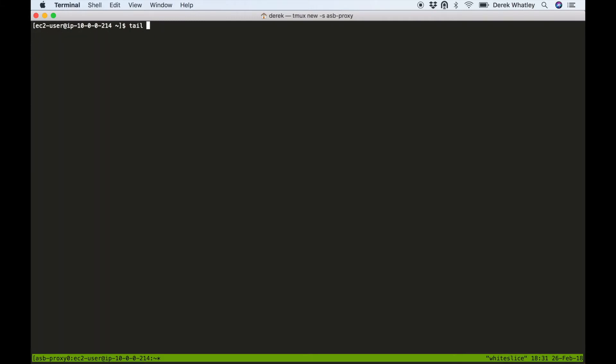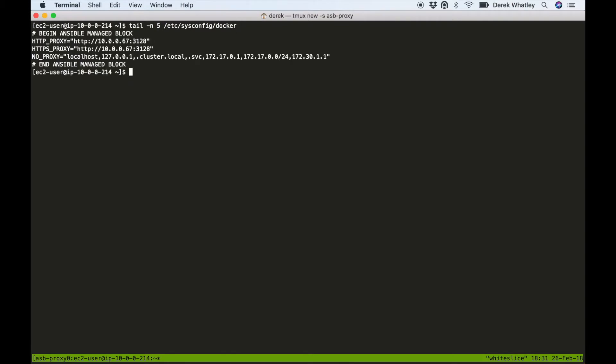And the next file we're going to look at is our /etc/sysconfig/docker file which contains docker daemon configuration, and we also have to set our proxy values here. However, you only have to use uppercase for these values because docker looks at the uppercase version.